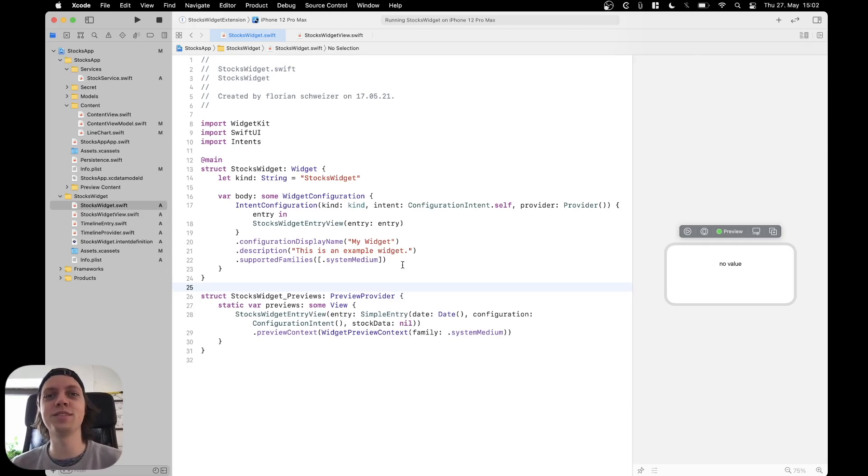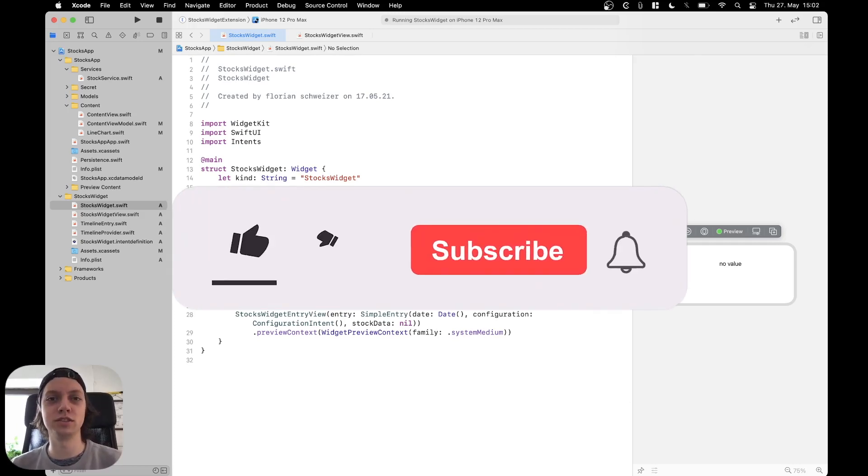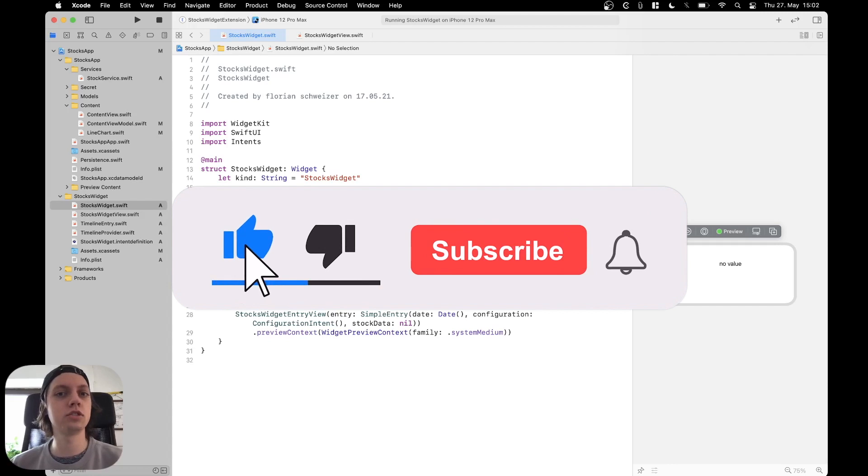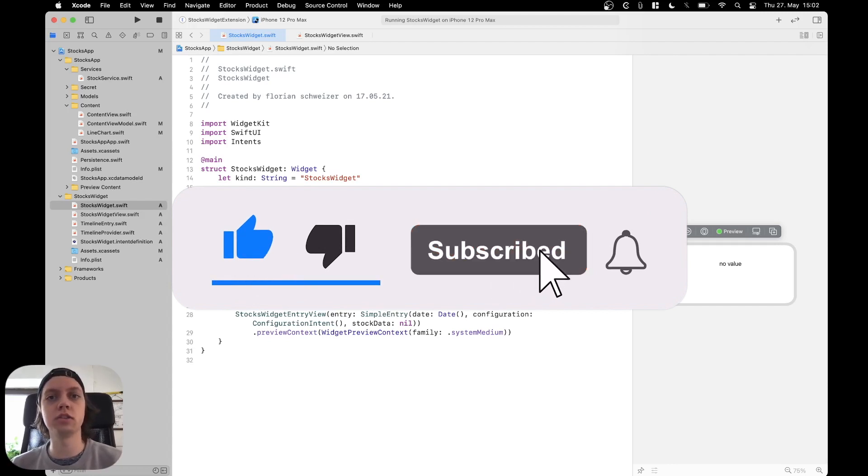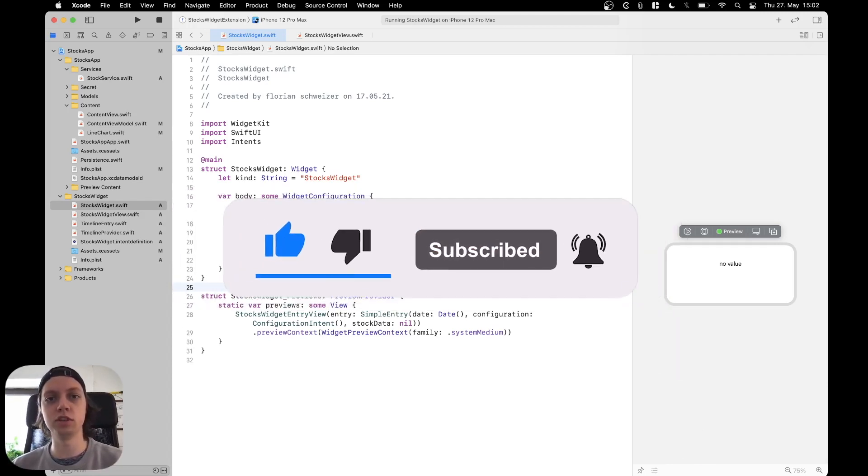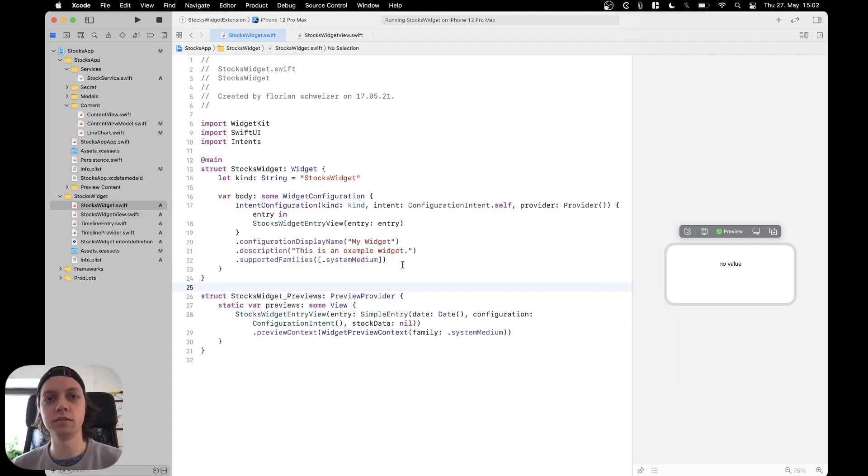Hey, this is Flo and welcome back to the next part of the WidgetKit course. In this part I'll just show you how to actually add multiple widgets to your widget extension.